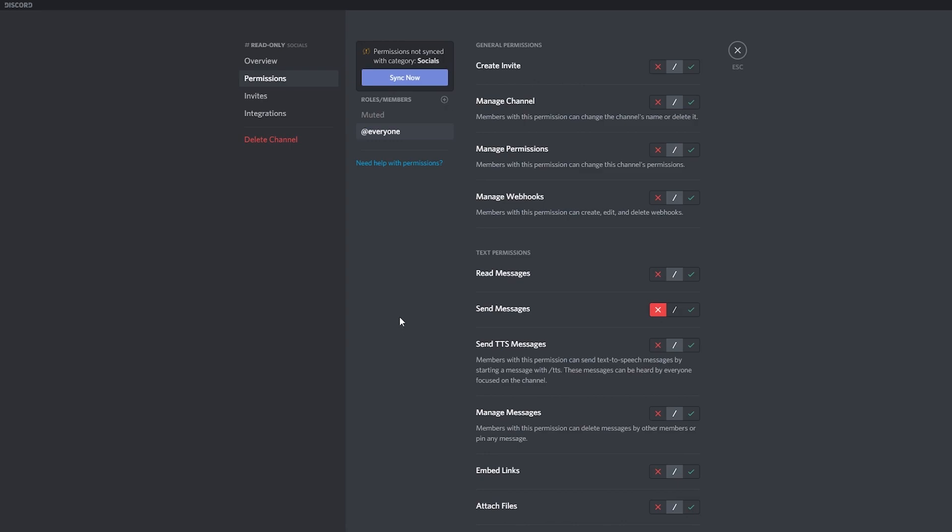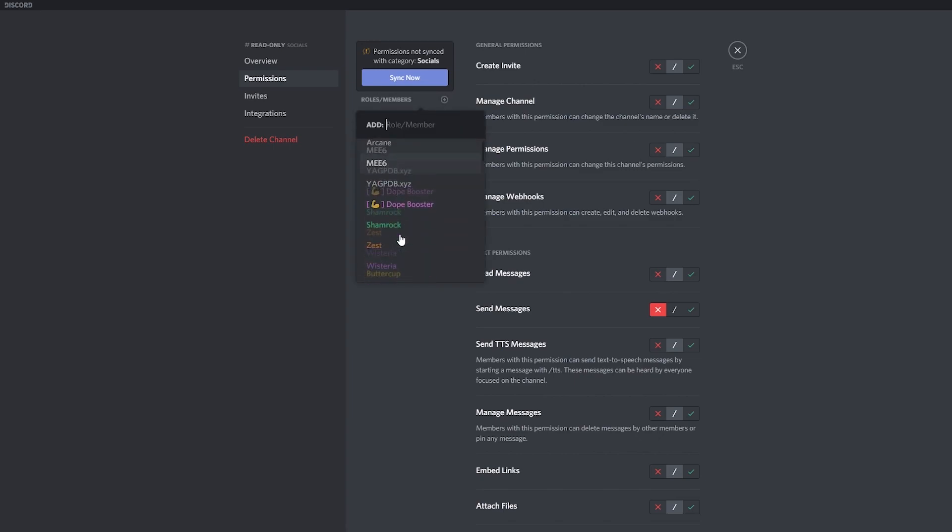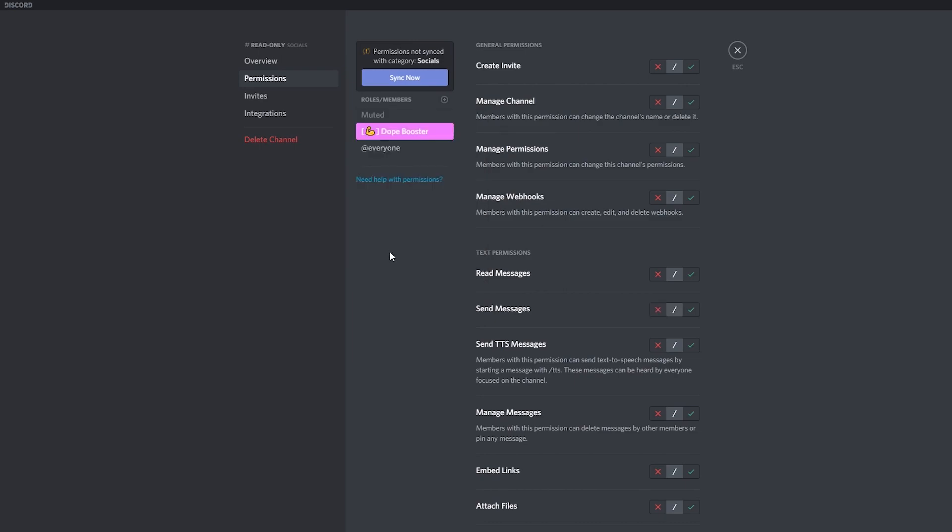So for example, if I want to allow the people that boost my server to speak on this channel, I'm going to select the role, the boosters. That's how I have it. So as you can see, the everyone has the X, which means that nobody can send messages in this channel.